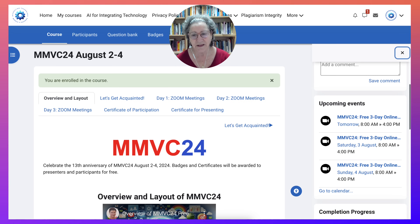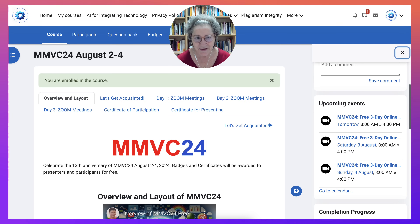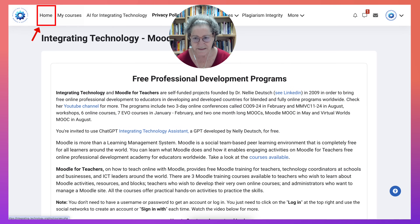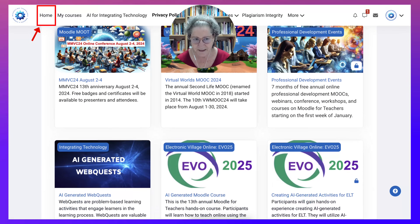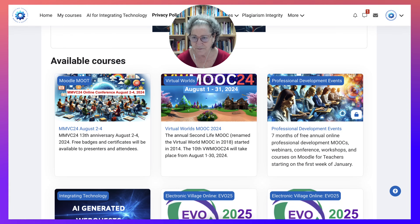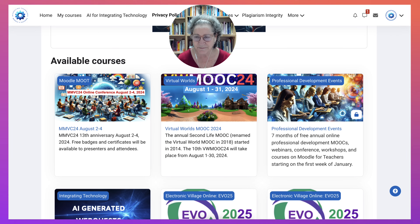Looking forward to seeing you here, and hopefully you won't have any problems logging in. See you there. Let's go back to home where we can see the courses once again that are available right now. Thank you for watching, and see you at the conference and the MOOC in August.